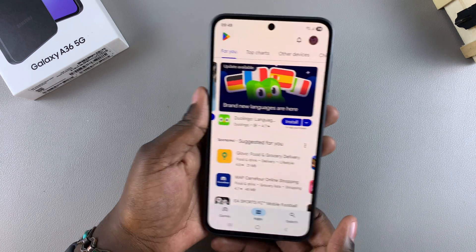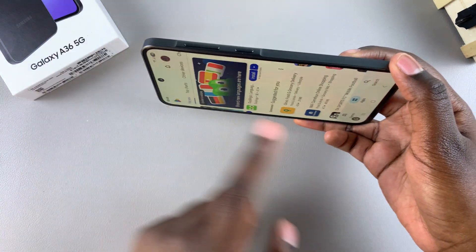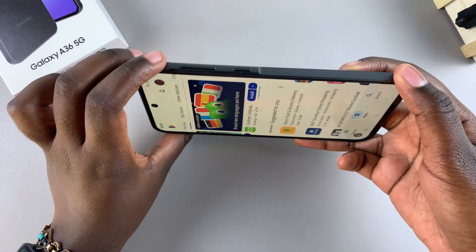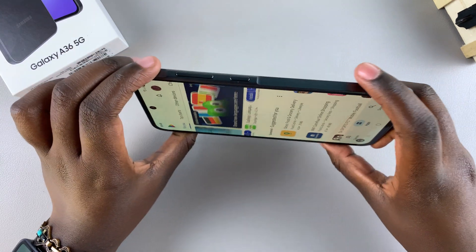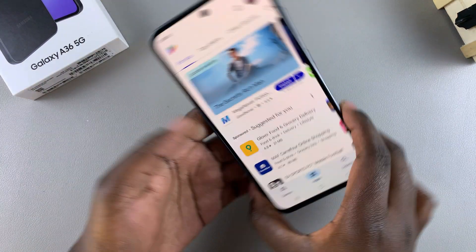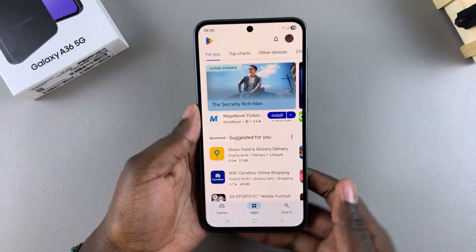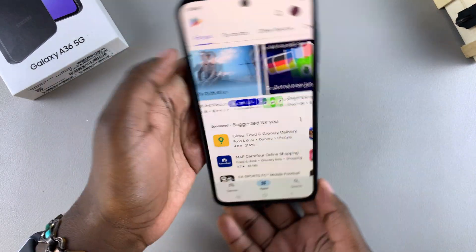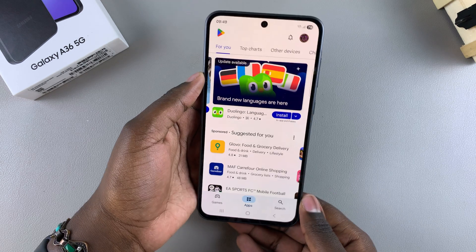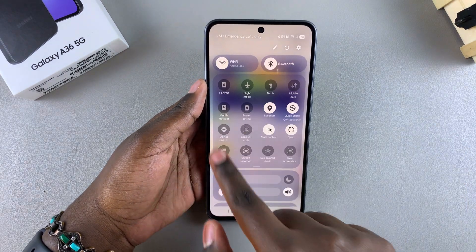Once it's been disabled, you'll notice that whenever you try to change the orientation of your phone, your phone is no longer following any of the orientations, which means you've successfully turned it off. Your phone will stop accidentally switching between orientations whenever you accidentally tilt your phone.